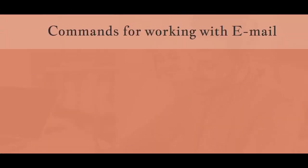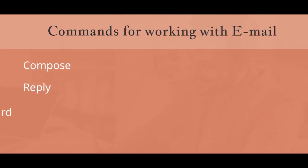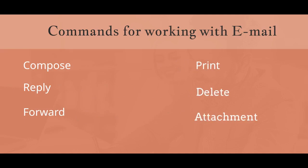Commands for working with email. Compose. Reply. Forward. Print. Delete. Attachment.